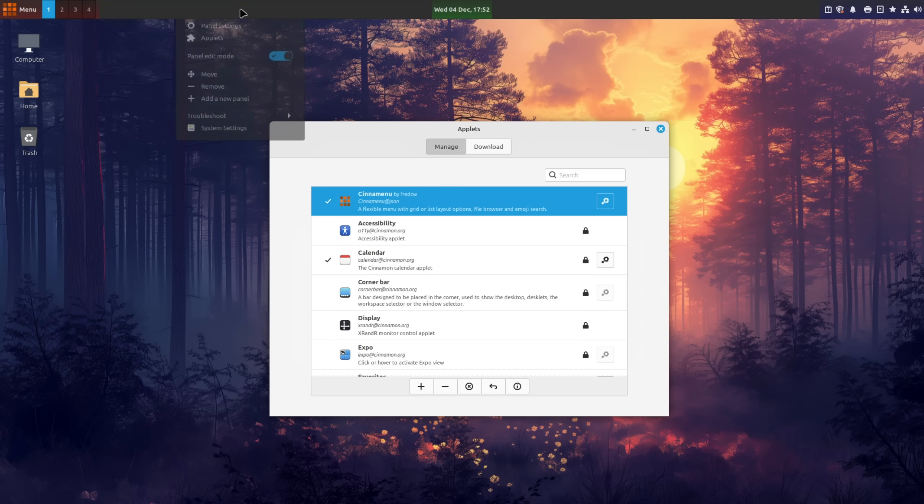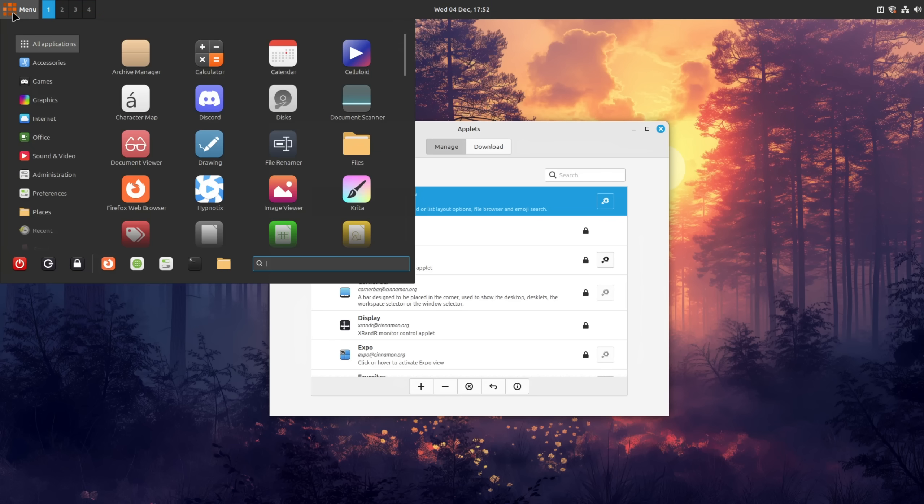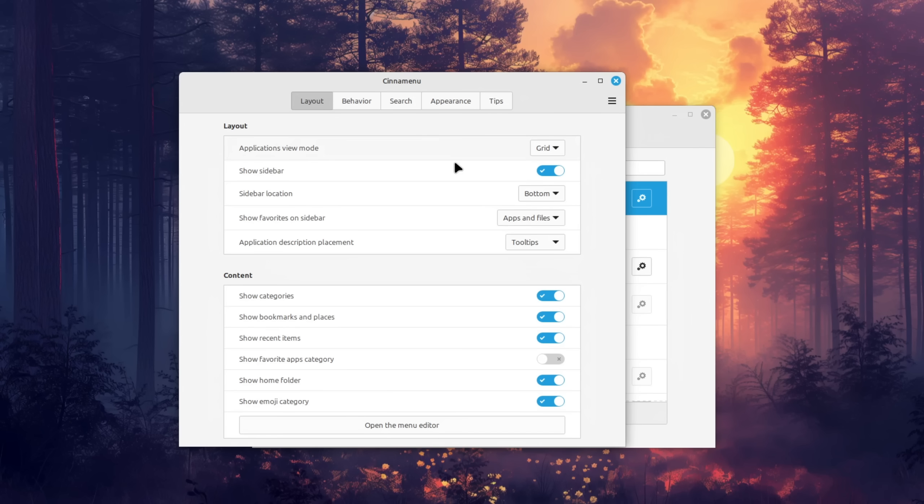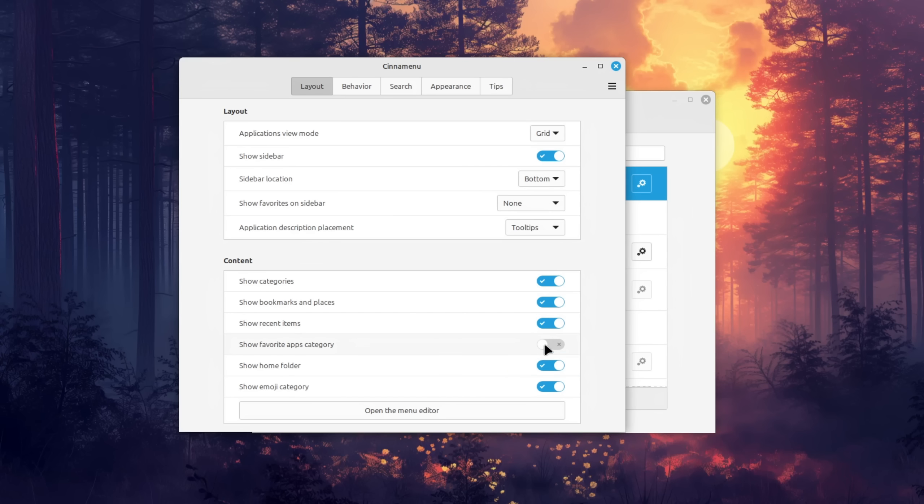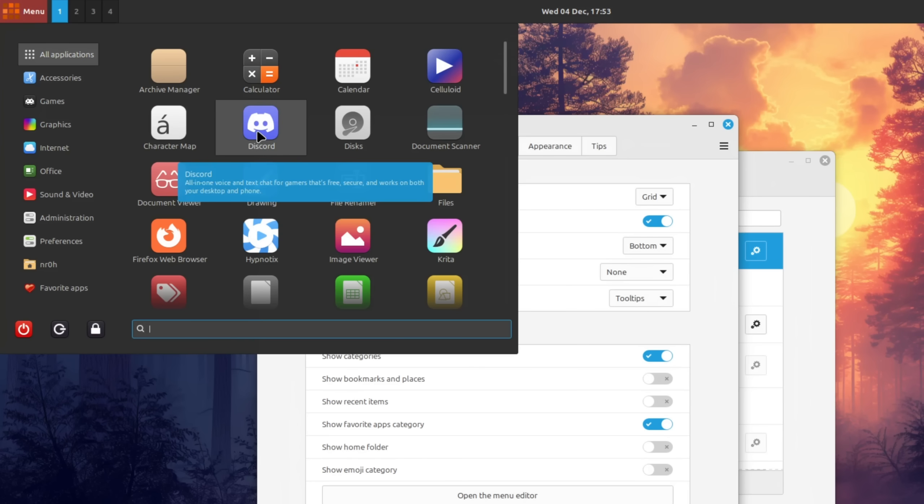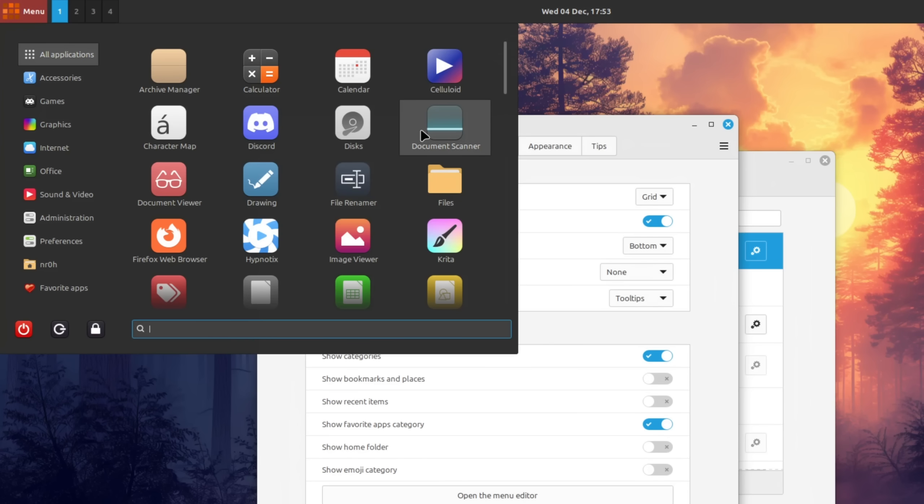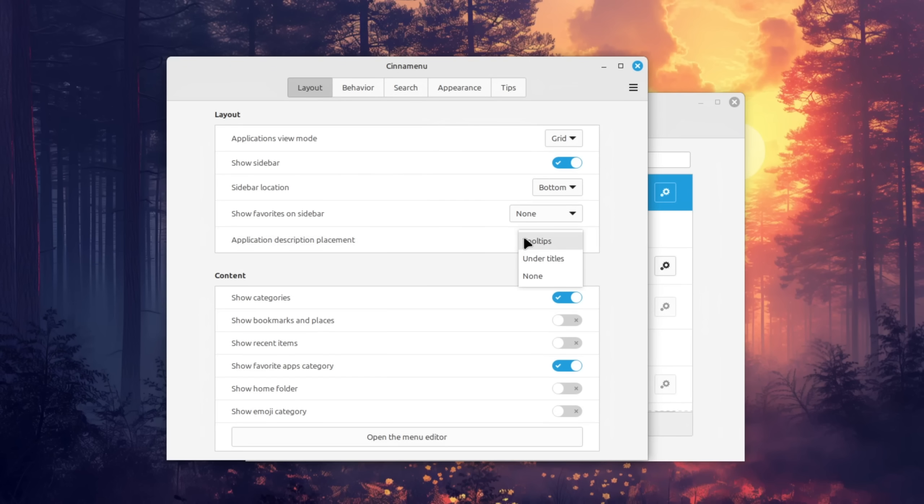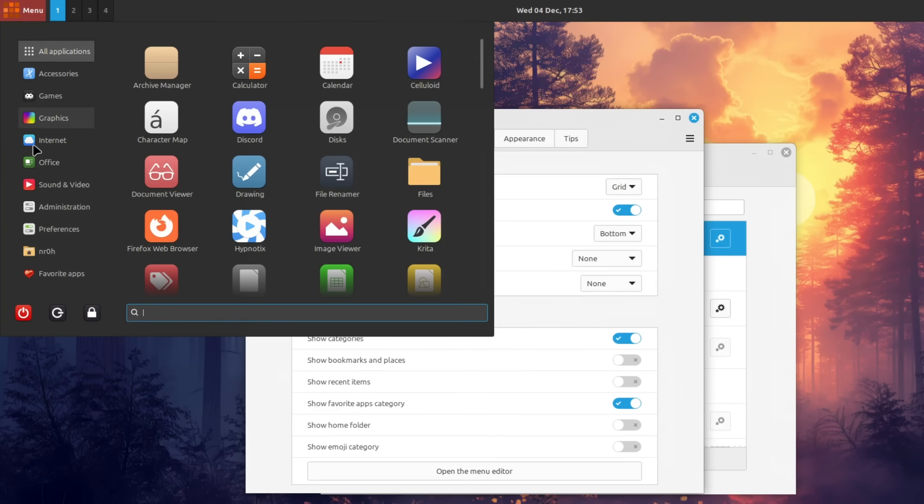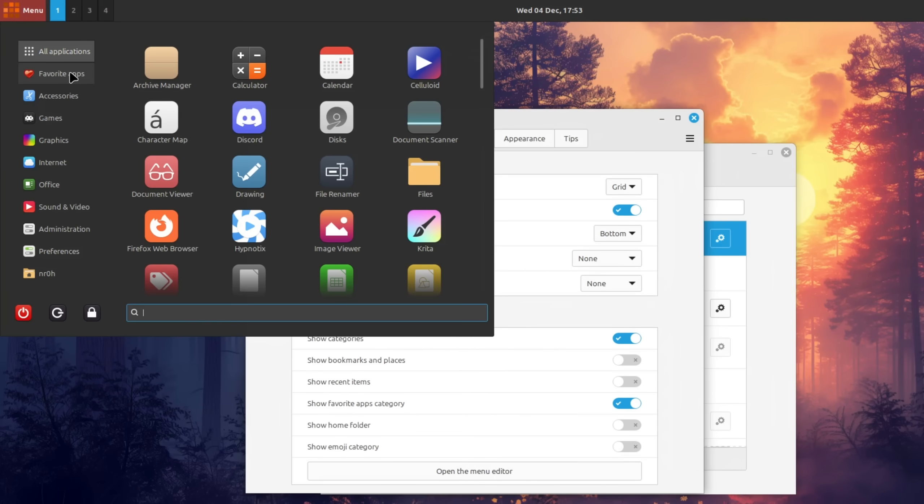Let's customize it! I recommend that you go out of edit mode for this step since otherwise you sometimes cannot access all of its features and see what you're changing. What I like to do here is to set the option show favorites on sidebar to none, activate show favorite app category and disable the rest. I personally also don't really care for the information that pops up when hovering my mouse over an app, so I'm also going to set the application description placement to none and finally I'm going to drag the favorites category onto accessories so that it sits right underneath all applications.